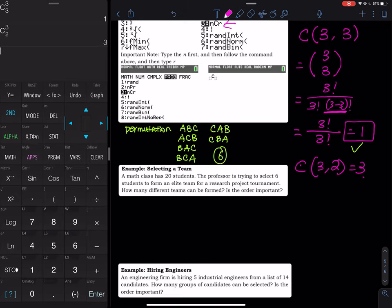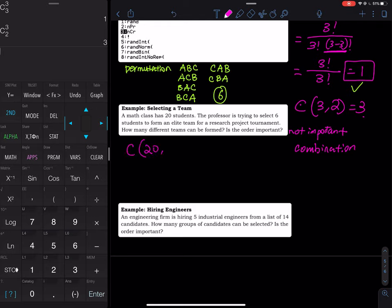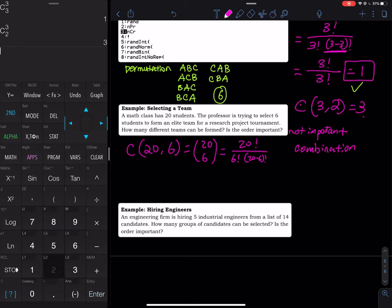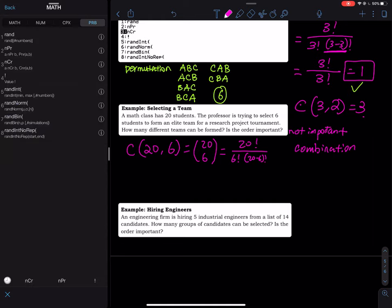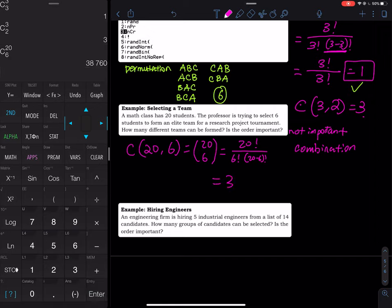Now let's look at a problem: a math class has 20 students and the professor wants to select six students to form an elite research team without assigning specific titles. How many different teams can be formed? The order is not important, so this is a combination problem: 20 choose 6. That equals 20! divided by (6! × (20−6)!). Using the calculator: 20 nCr 6 = 38,760.